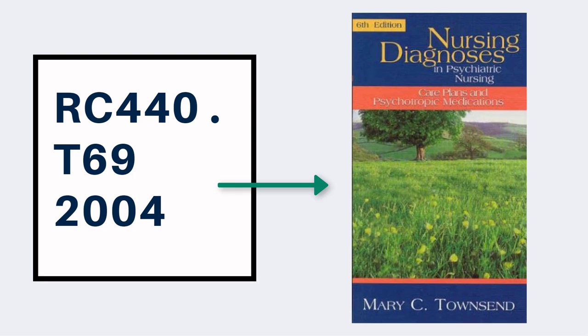If we follow this call number to the shelves, we should find this book, Nursing Diagnosis in Psychiatric Nursing, Care Plans and Psychotropic Medications by Mary Townsend. If you're looking for a specific book, be sure to double-check that you found what you need, and if you're struggling, let us know.